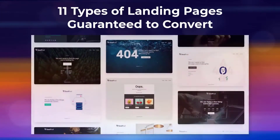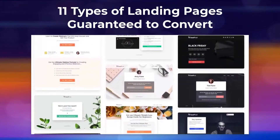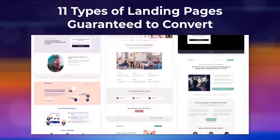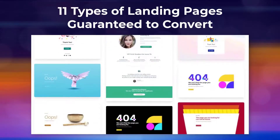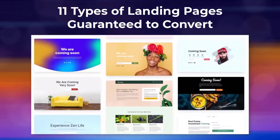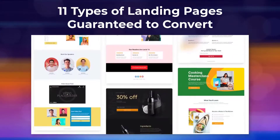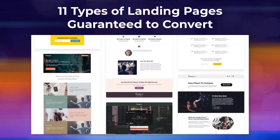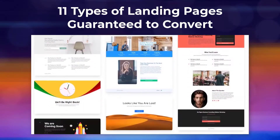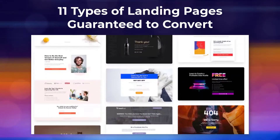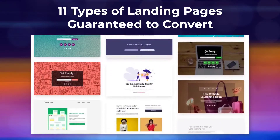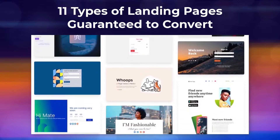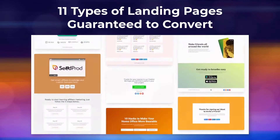Landing pages are the holy grail when it comes to lead generation. They're insanely useful for capturing email addresses, getting people to sign up for your newsletter, and increasing your site's visibility. But there are so many different types of landing pages that it can be hard to know which ones you should be using. In this video we share several types of landing pages guaranteed to increase your site's conversion rate.